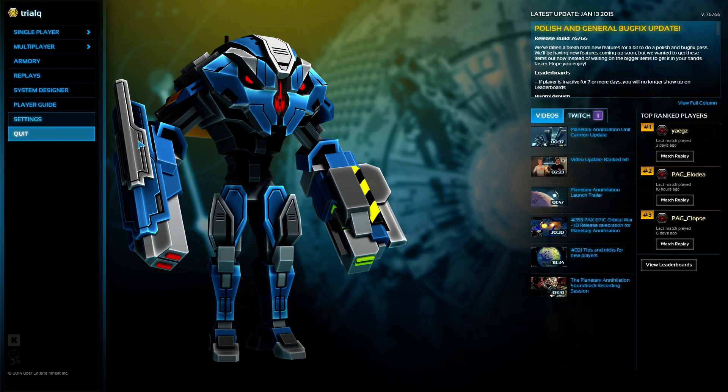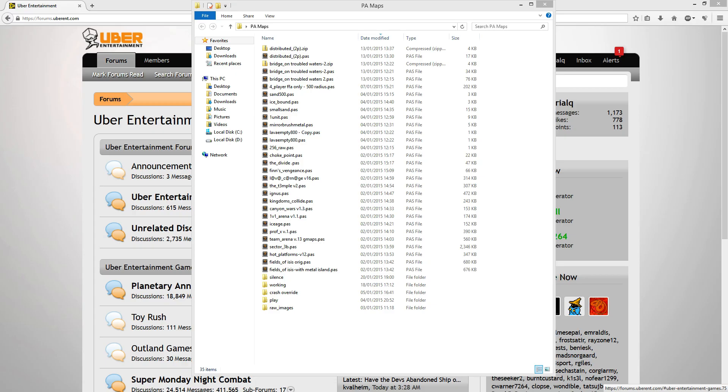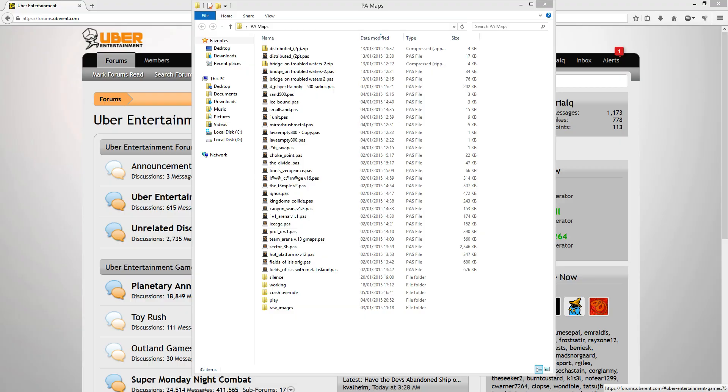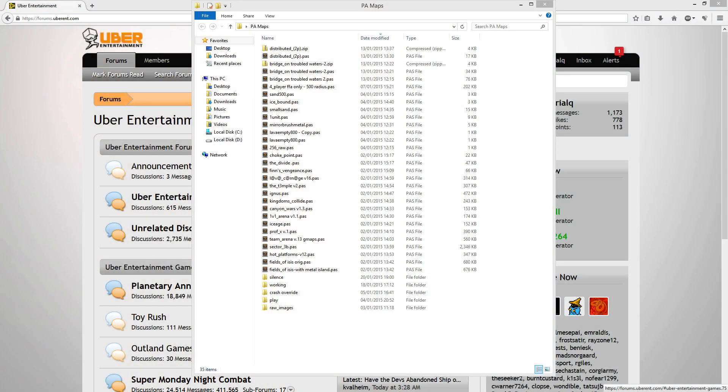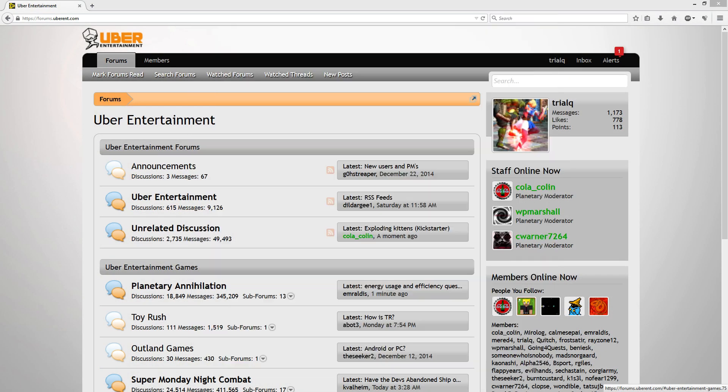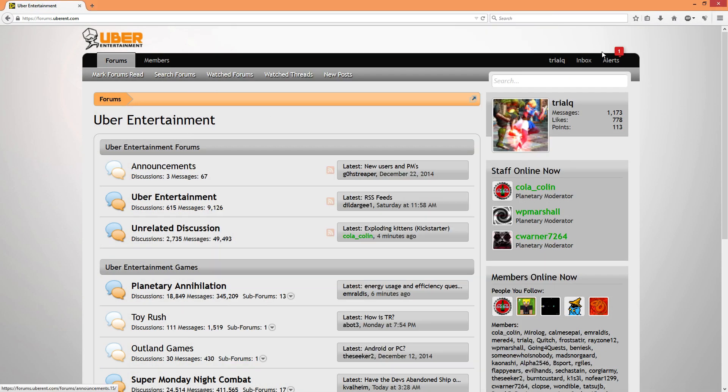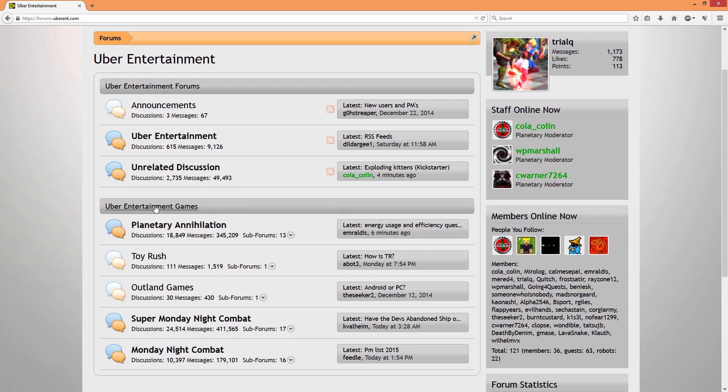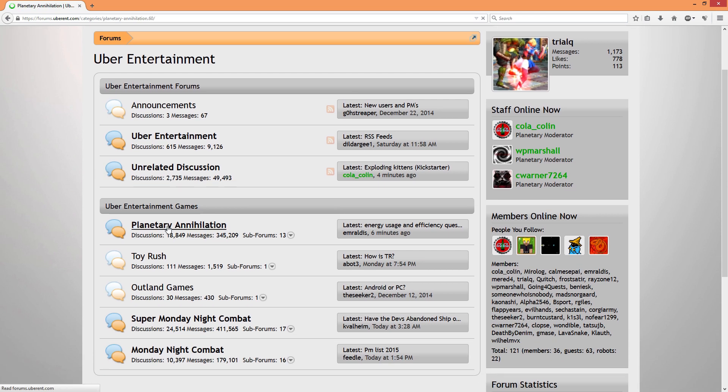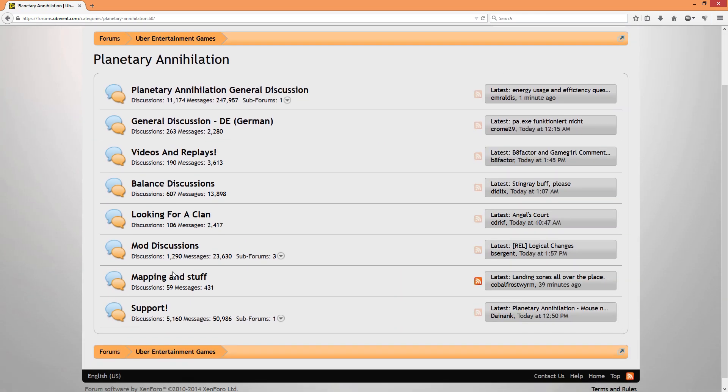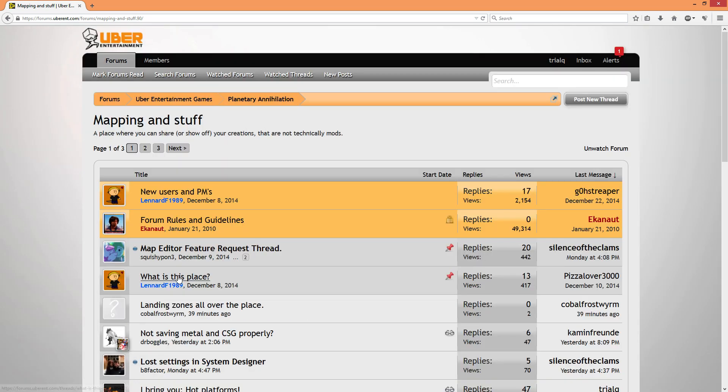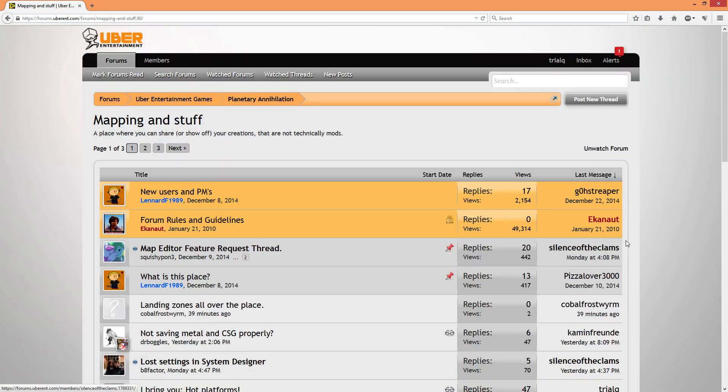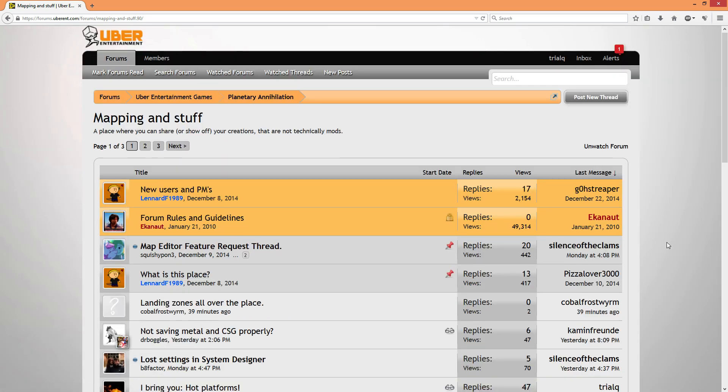And the final way is slightly more annoying, I suppose, but it's not too bad. You can get maps on the Uber forums, which is forums.uberent.com. There's a sub-forum there where people share their pass files. You can export maps and import them and they export to pass and people share them on here.